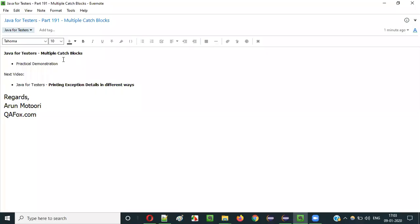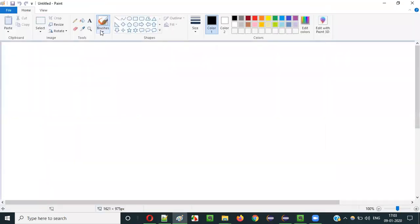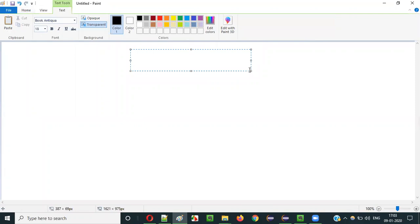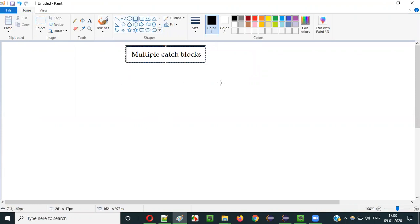Hello everyone. In this video session I am going to explain part 191 of Java for Tester series — that is multiple catch blocks. We can use more than one catch block in the try-catch block statements. Before I practically demonstrate how to use multiple catch blocks, let me show you a few things.